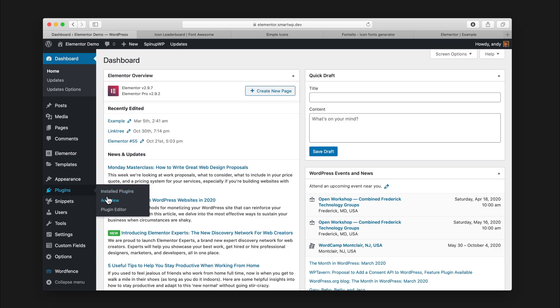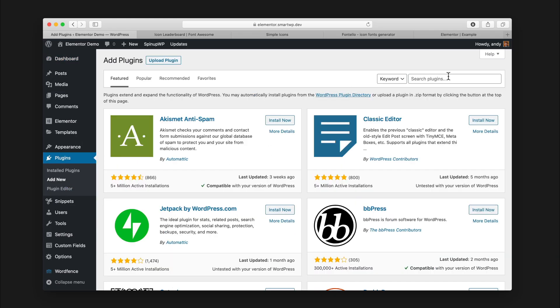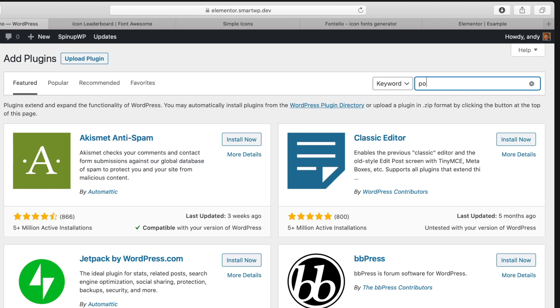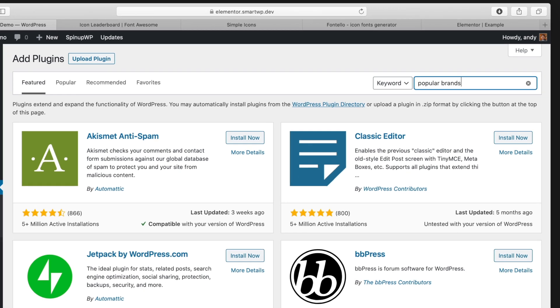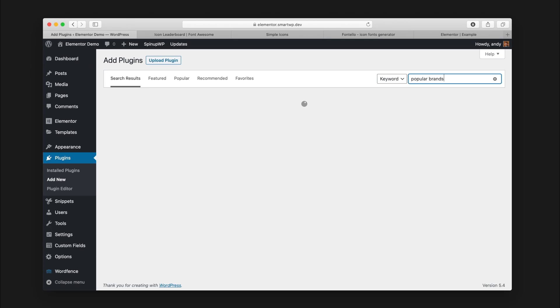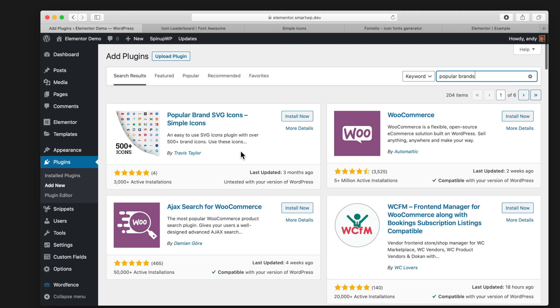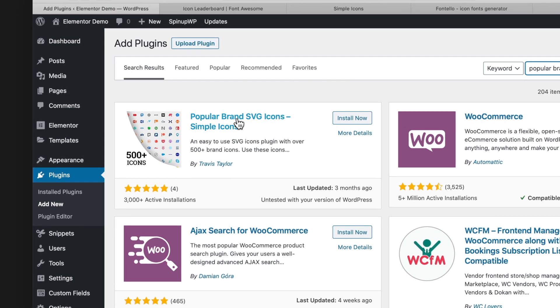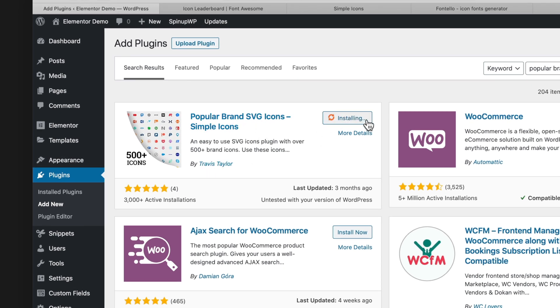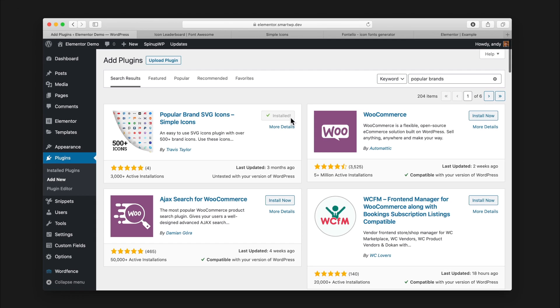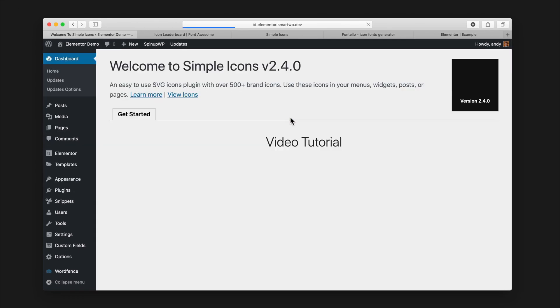Now let's say you're not using Elementor. I'm gonna show you how to do it in the classic editor also, and in Gutenberg. Let's head over to our dashboard, and we're gonna do it using a plugin called Popular Brands. You can see here it's the Popular Brand SVG Icon Pack by Travis Taylor. We'll install now and activate it.